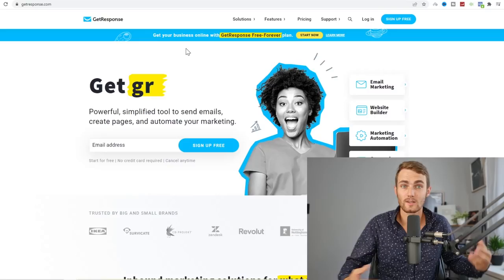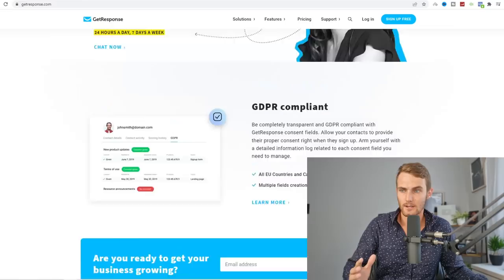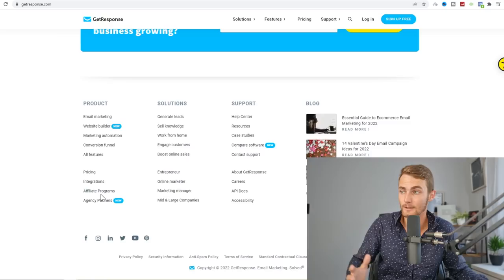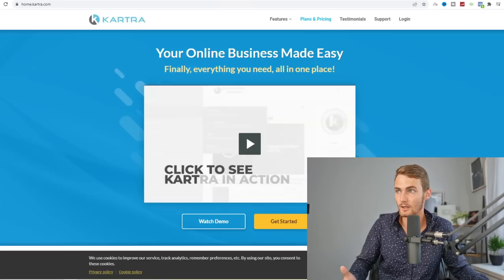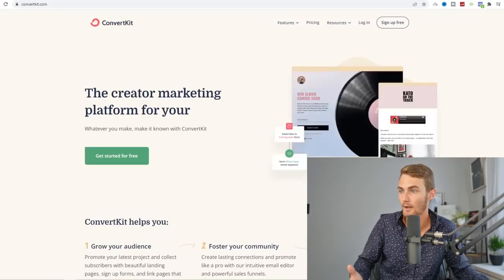You want to head over to the bottom of each and every website and look for anything that says Affiliate Program. On GetResponse you can see Affiliate Programs. If I come over to BuilderAll, we can come over to Affiliate. If I come over to Kartra, there should be Affiliate Program. And finally for ConvertKit, we've got Affiliate Program over here.